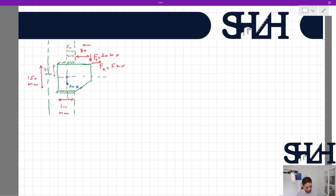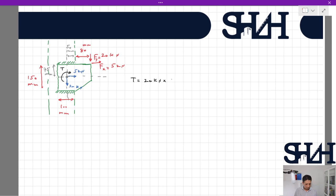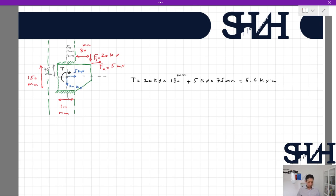For the weld, the centroid is easily found: 75 mm from top, 50 mm from sides. We transfer all loads to the centroid: we have 20 kN in y direction, 5 kN in x direction, and also torsion from Fy times eccentricity in x direction plus Fx times eccentricity in y direction. Both contributions twist the weld in the same direction, so torsion = 20 kN × 130 mm (80 + 50) + 5 kN × 75 mm = 6.6 kNm.